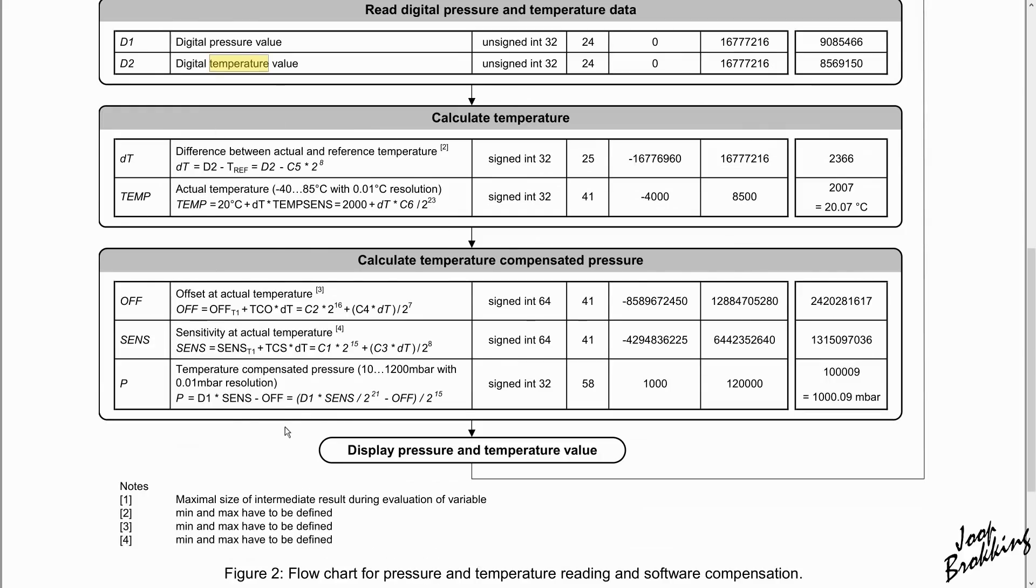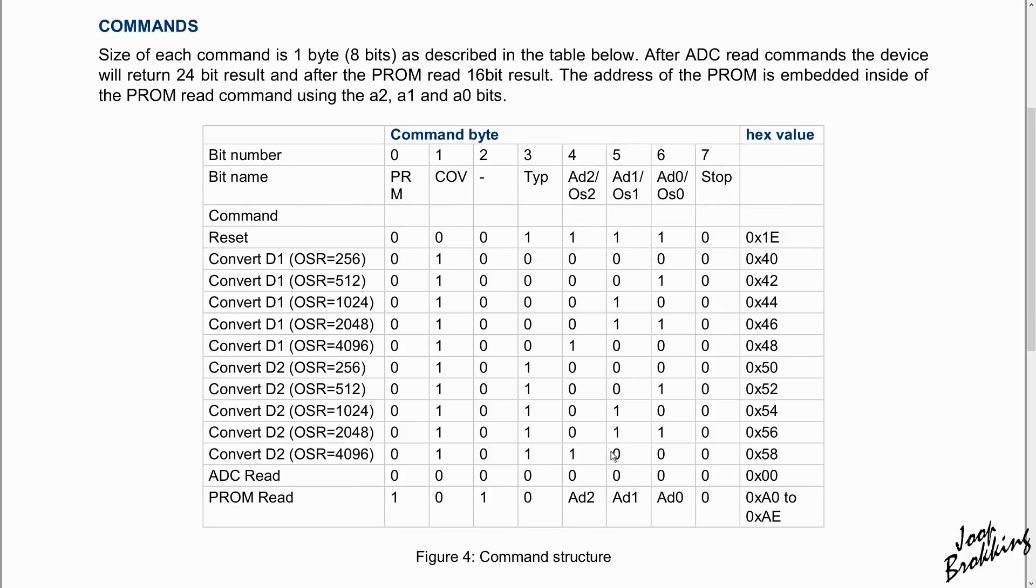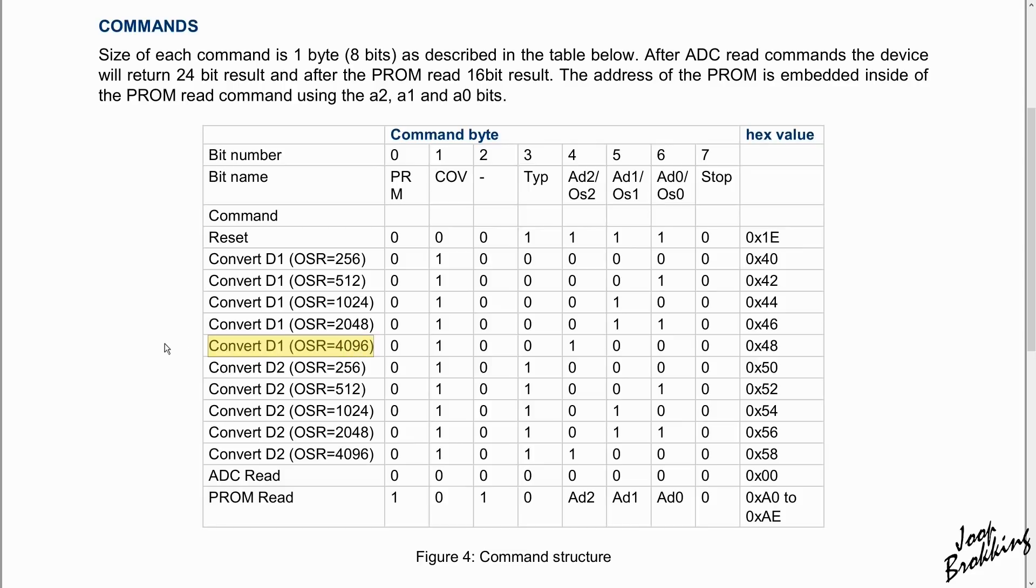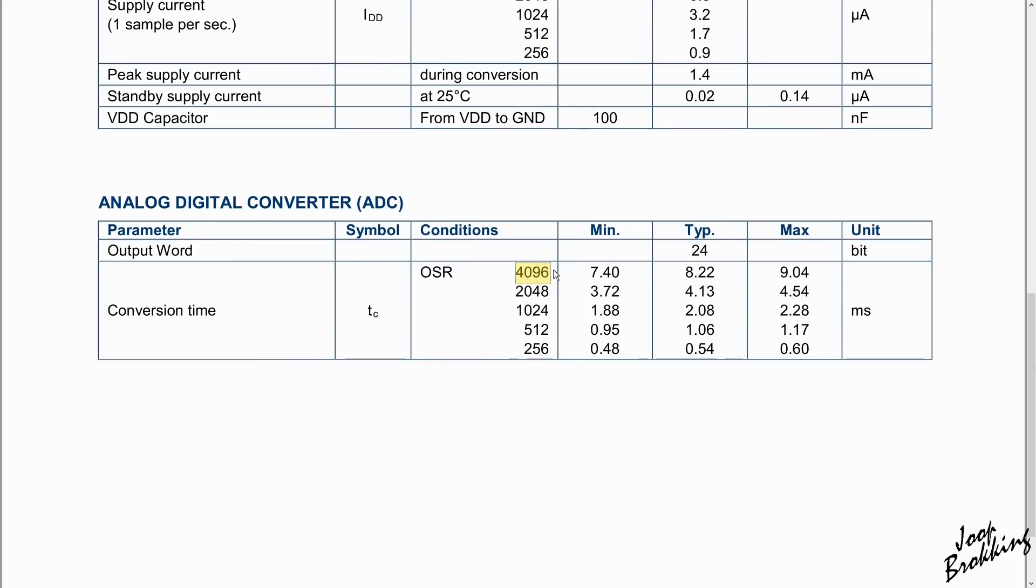But as always, there is a challenge. To get pressure or temperature data, we first need to request it. For the YMFC-32, we will use the maximum precision with a 4096 oversampling rate. After the request, the MS5611 will sample the requested pressure or temperature data. When we have a look at this part in the datasheet, you can see that after a pressure or temperature request, it takes approximately 9 milliseconds before the requested pressure or temperature is available. So we have to wait.